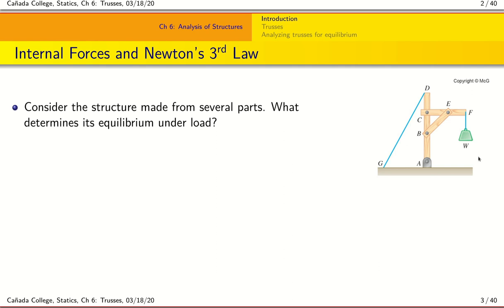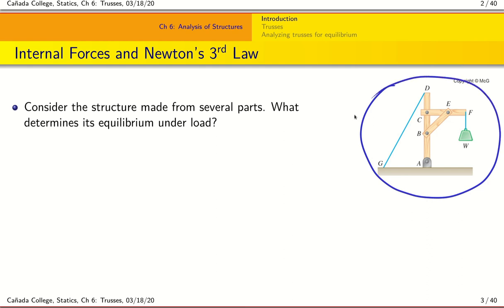The first thing we want to begin with is to understand that thus far we have worked with rigid bodies, which can be considered to be made up of one solid object. This structure here is made up of a member from A to D, a member from C to F, and another from B to E, joined together at the joints — it could be a nail, a nut, and so on. This structure is not a conventional rigid body because it is made up of different parts. So our question now is: what determines the equilibrium of the structure under an applied load?